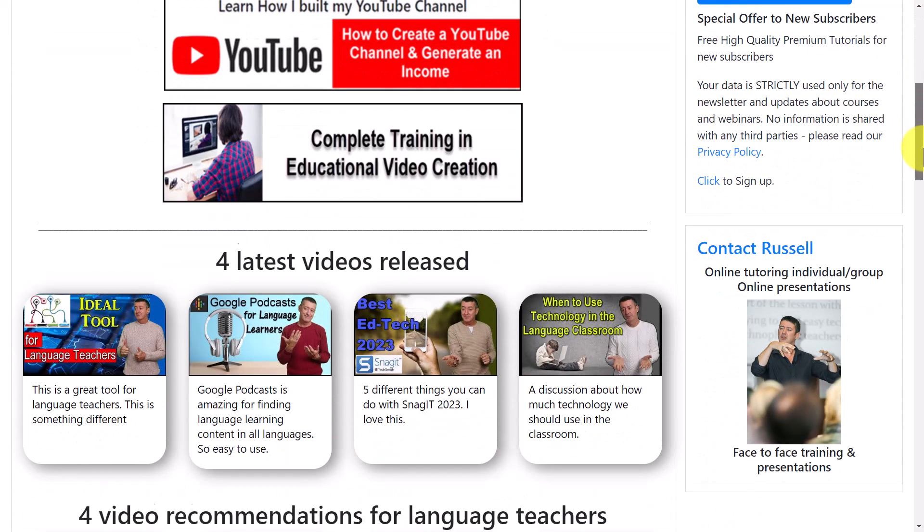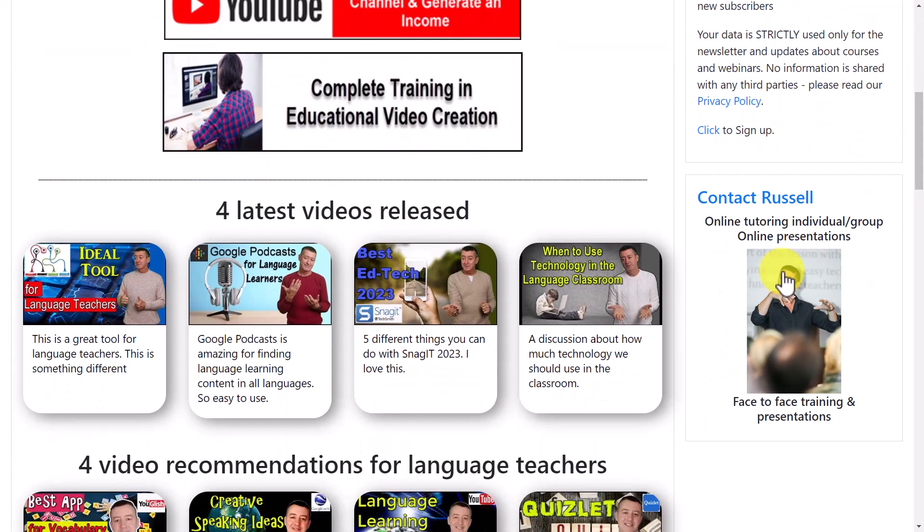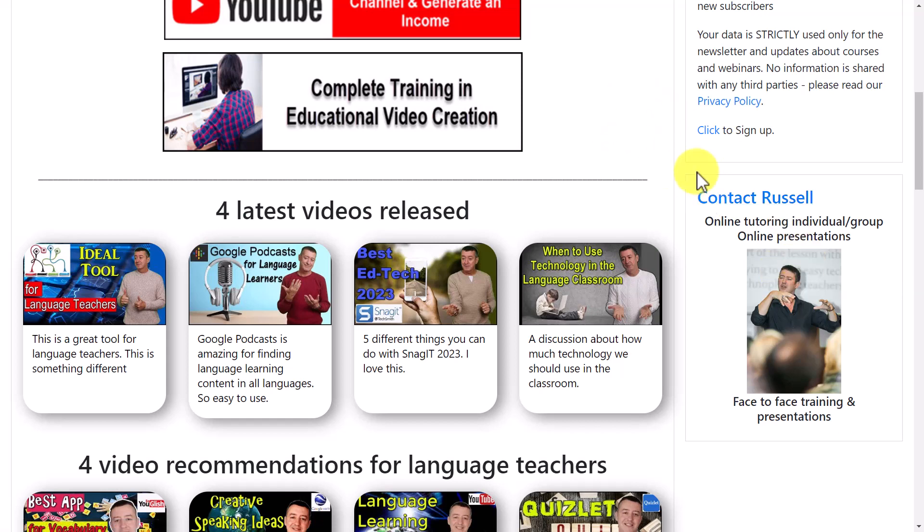Also, if you want to contact me from my website, perhaps you want me to do some training in a particular technology with you or with your organisation, you can contact me from the website. And I'm going to leave on the screen now some videos about AI and ChatGPT that you might find interesting. Thank you very much.